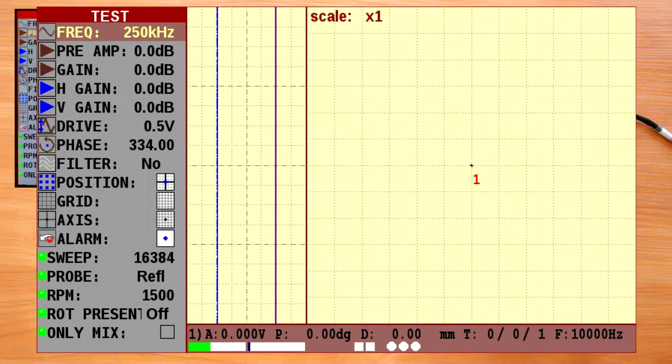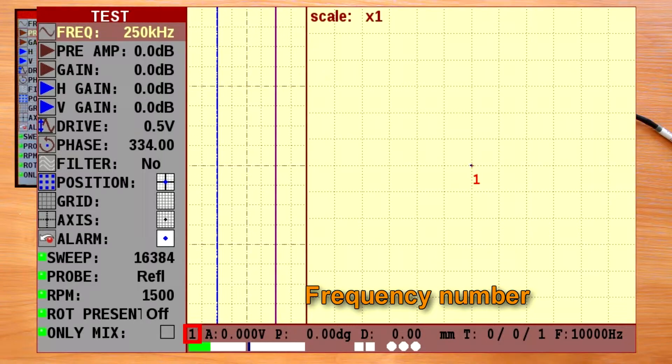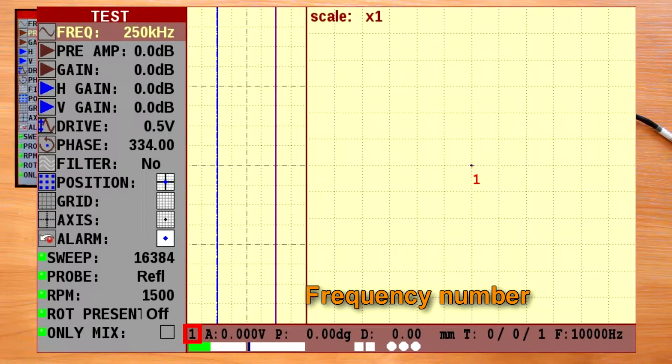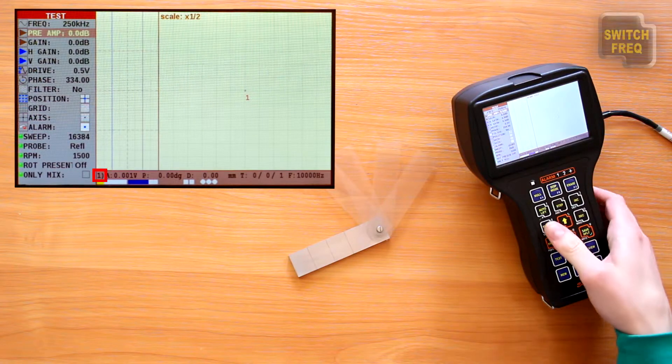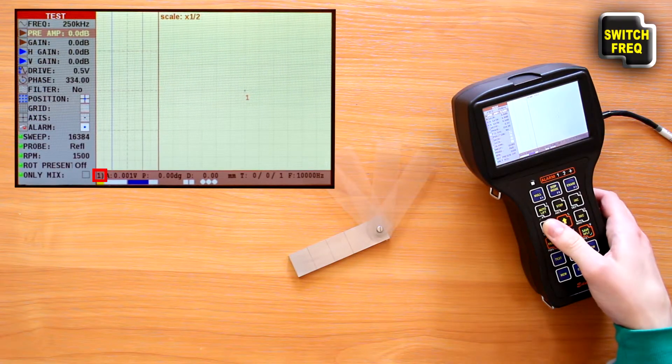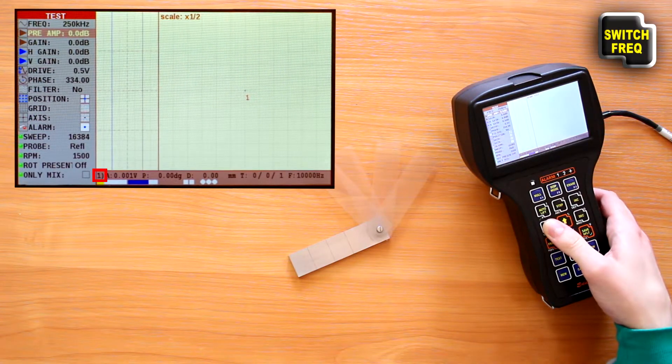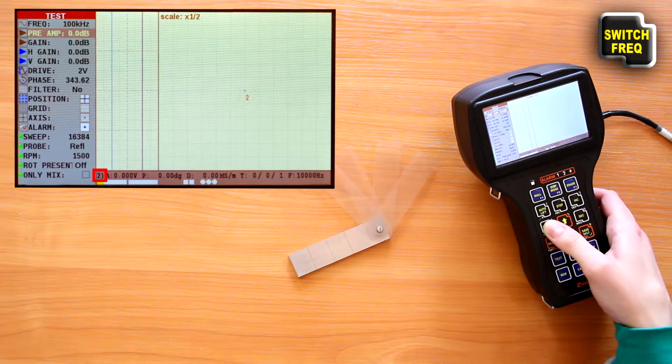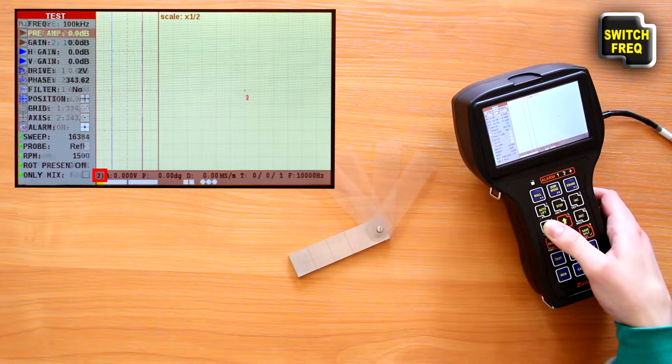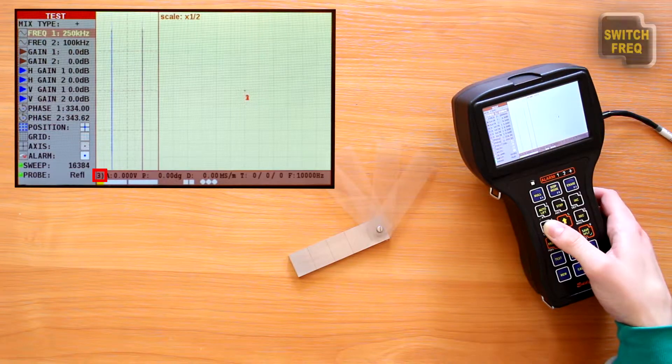They are frequency number for dual frequency mode. If this mode is on, the switch frequency key switches pages to display the frequencies one, two, or a mixture of them.